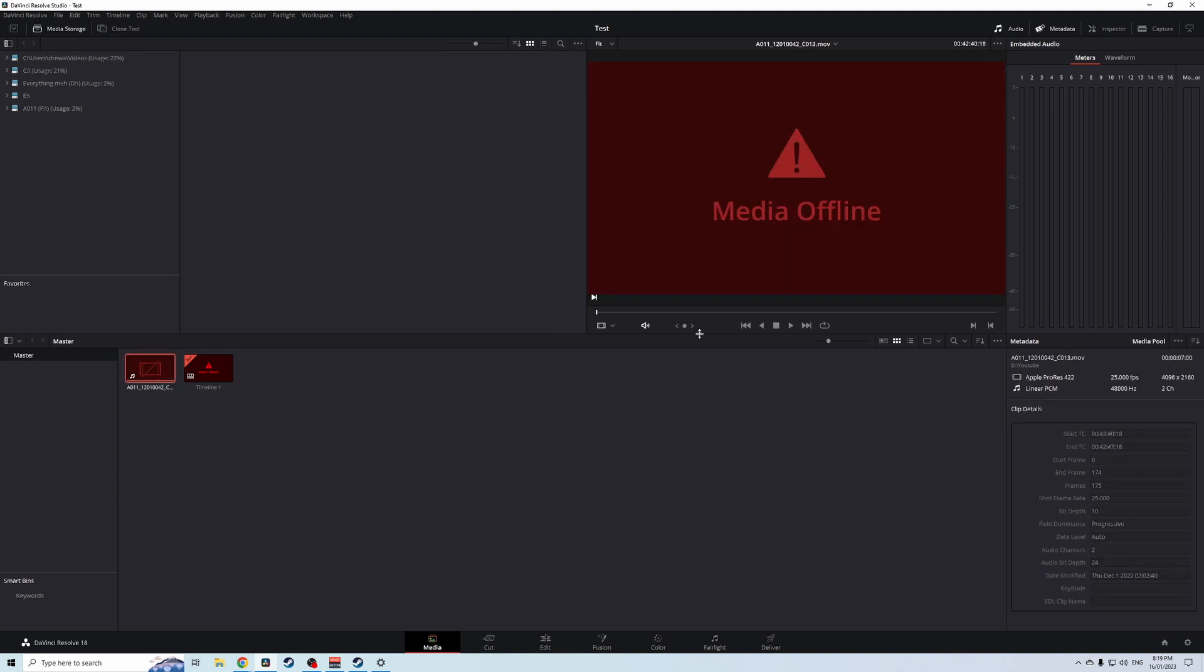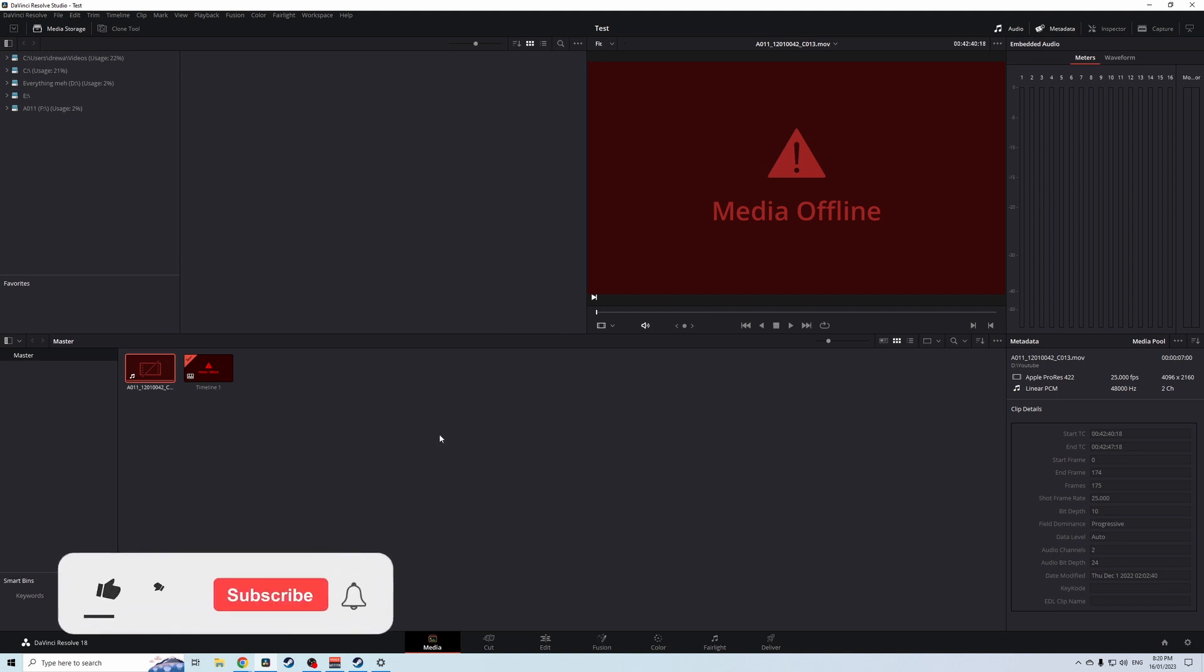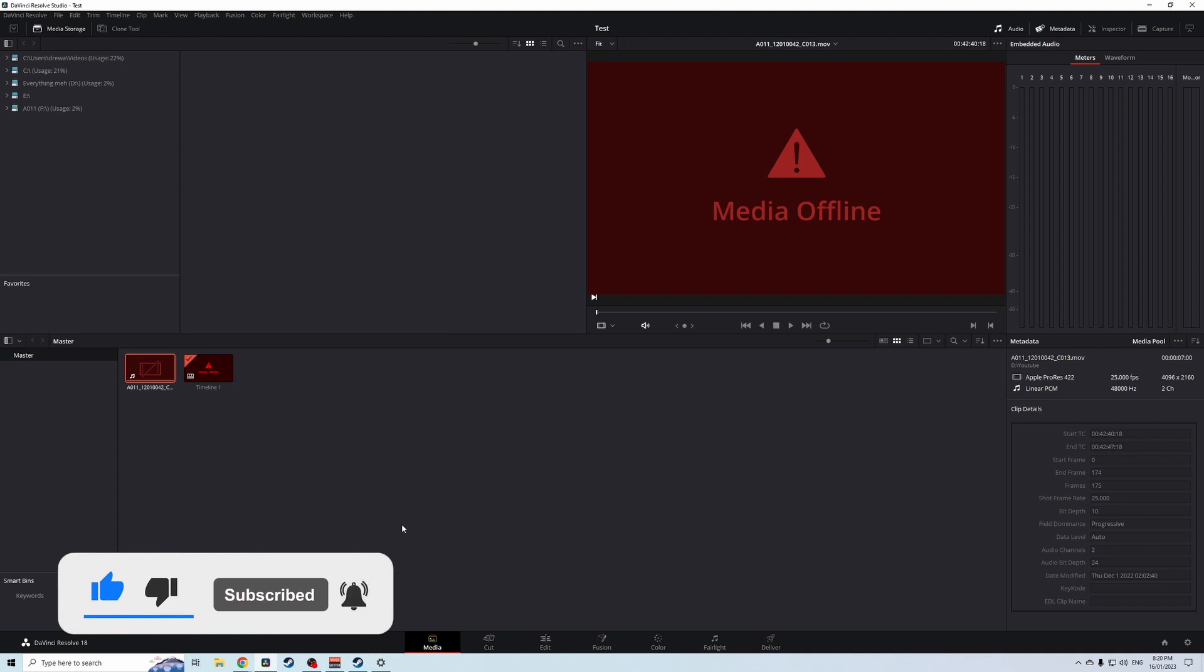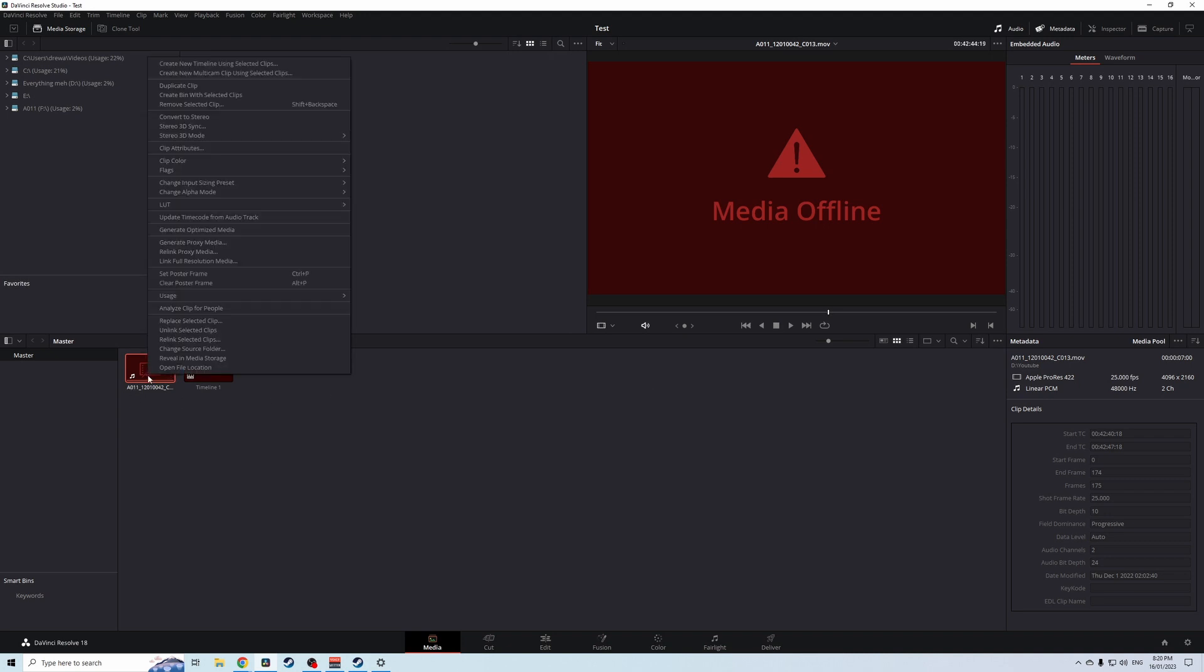But the problem is you've deleted your video from your computer so what do you do now? I know I said that you should copy those files across but let's just say you're just working on this one video so it's not really a big deal. Now all you got to do is right click that, go to relink, select the clips.